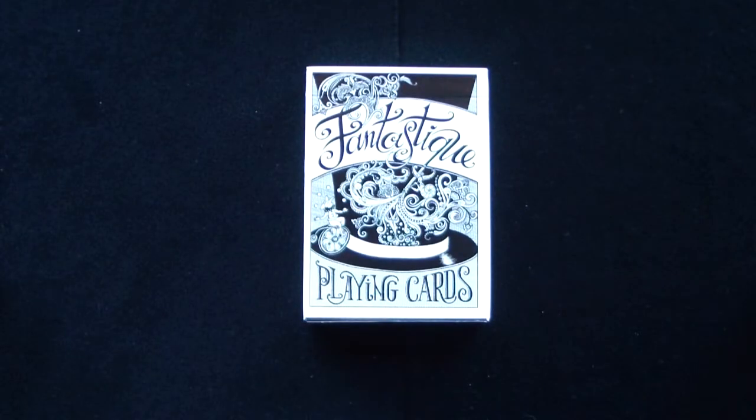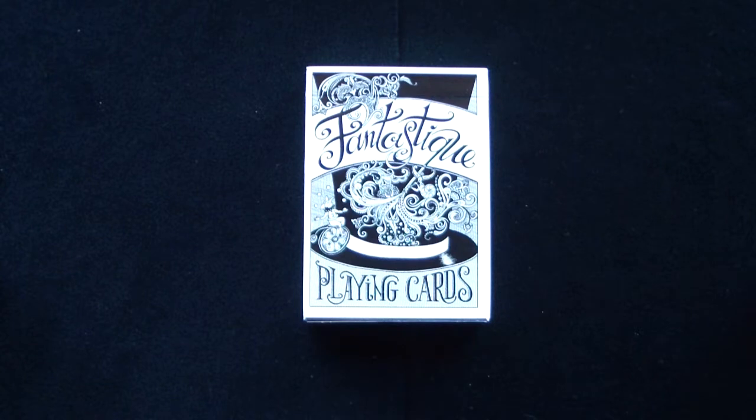Hello again everyone, Alan back once again for another of my series of deck reviews. What I have today is another deck from Dan and Dave Buck and this one is very quickly finding its way into my favorites category.